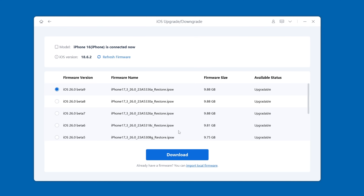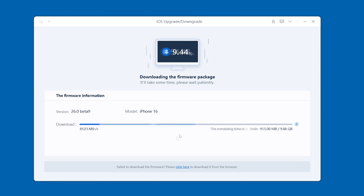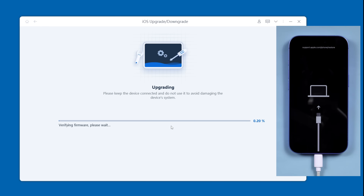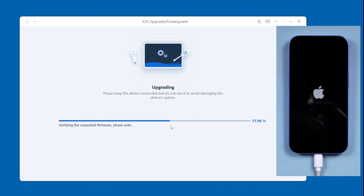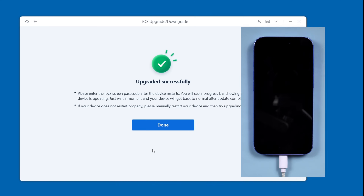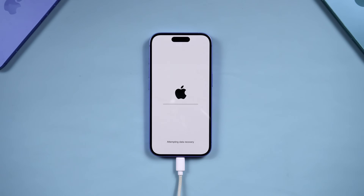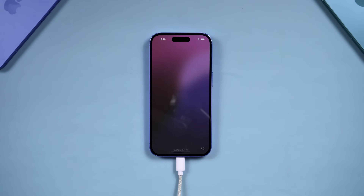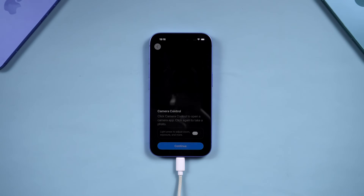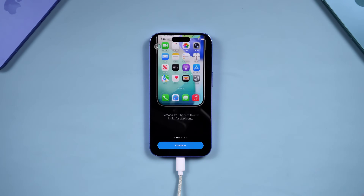After the iOS 26 update channel is enabled, you can choose iOS 26 here to download the update. Once the firmware download is complete, click Initiating Upgrade. Your device will shut down and start the iPhone upgrade process. This will take about 10 minutes. After the progress is complete, your device will restart and prompt that the software update is complete. Then complete the setup, and you can start experiencing the fun of iOS 26.